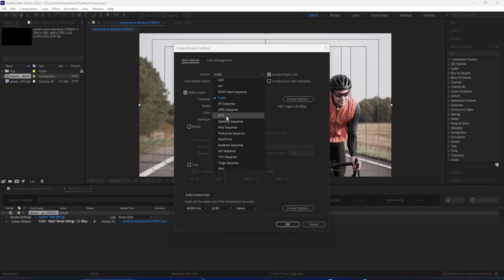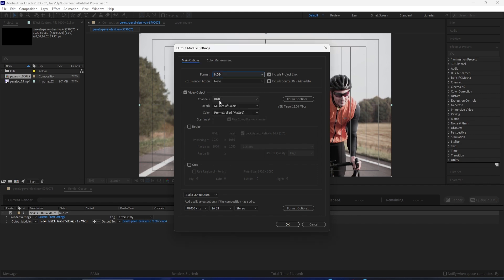You can also choose to resize in this menu. If you wanted it to be smaller or larger than your original, I'm just using a standard 1920x1080 HD ratio, but you can input your own. Again, you don't have to change any of these. I'm just showing you what they do.